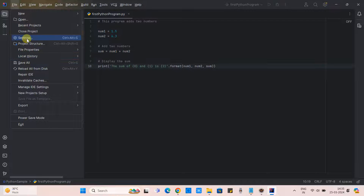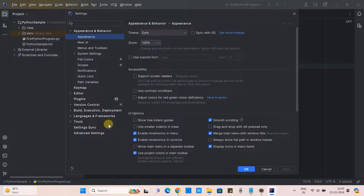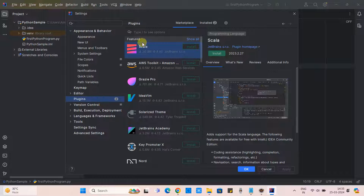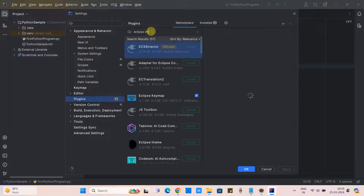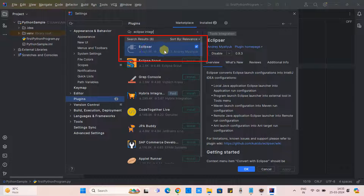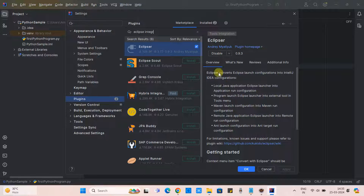Go to Settings. In the Settings window you will find Plugins on the left hand side. When you click on it, you will see the details. In the search field type 'Eclipse integration' and you will find the Eclipser plugin. Please check if it is installed. If it is not there, click on the Install button and it will be quickly installed on your system. Once installed, we can proceed to the next step.